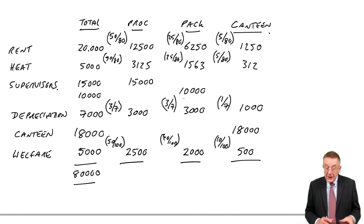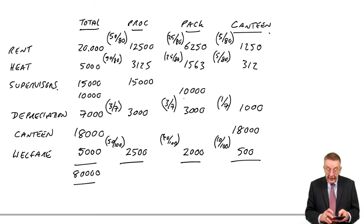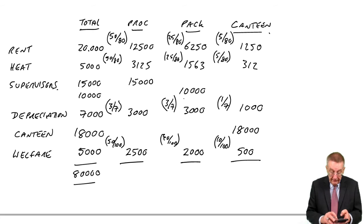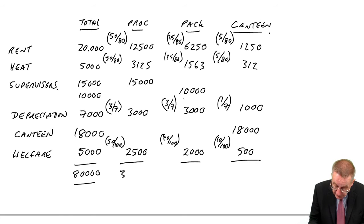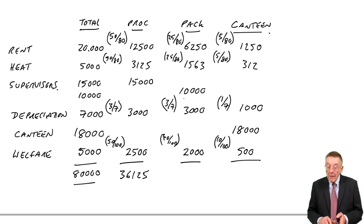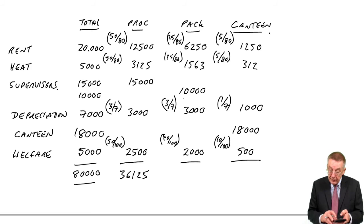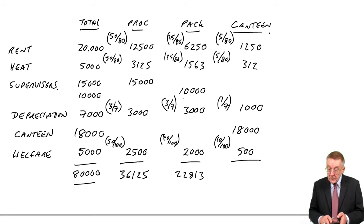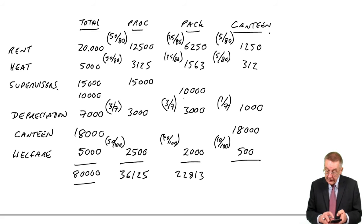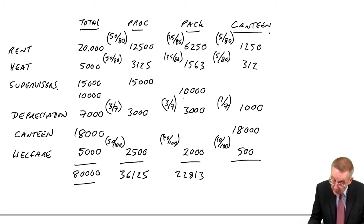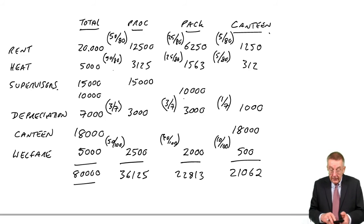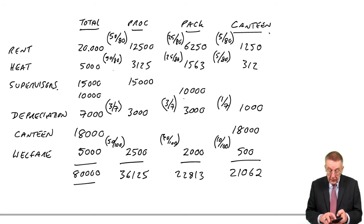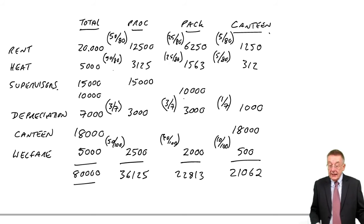How does it split to processing? 12,500, 3,125, 15,000, 3,000, 2,500, I think 36,125. To packing? 6,250, 1,563, 22,813. And to canteen? I think 21,062. And I'd better check they add up. 36,125, 22,813, 21,062. Yeah, it is 80,000.